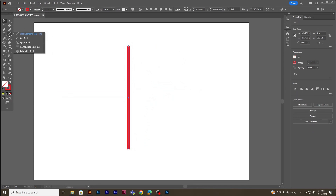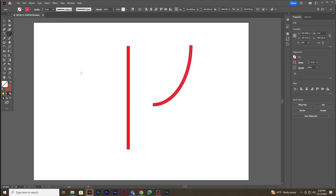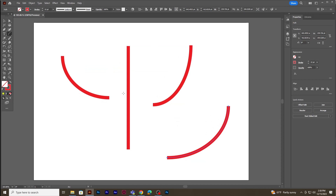Right-click on the line tool and select the arc tool. Create an arc shape by clicking and dragging. Now let's delete this shape.